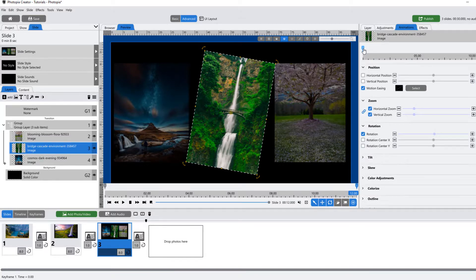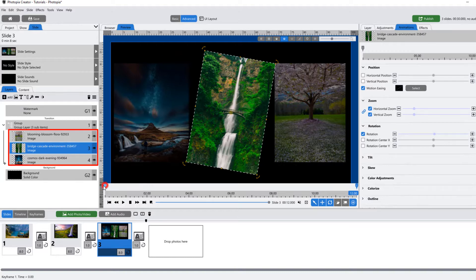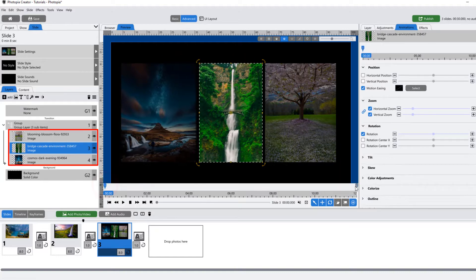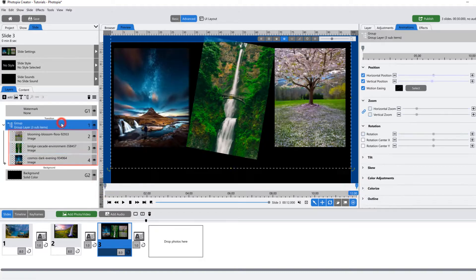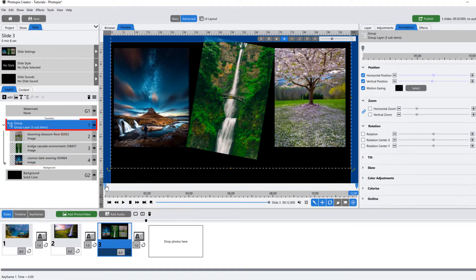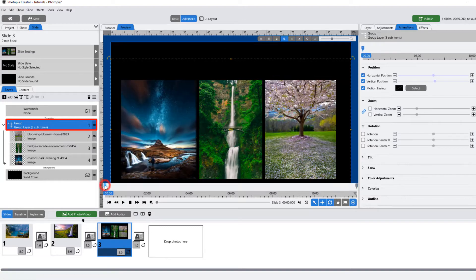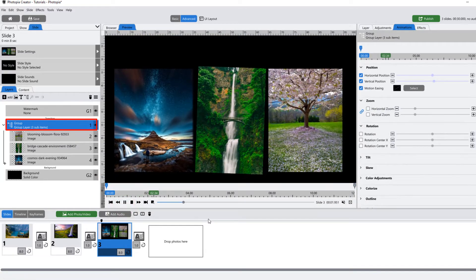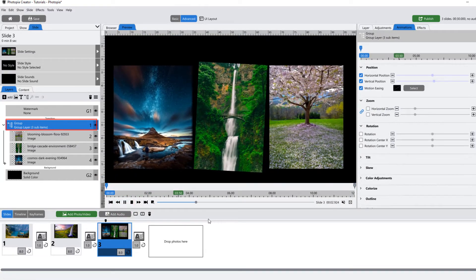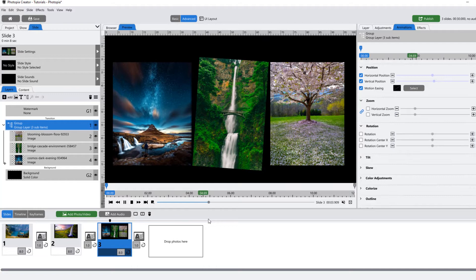So, in this example, I can zoom or rotate these layers individually and animate the entire group to pan up and down while the layers inside of the group do their own thing.